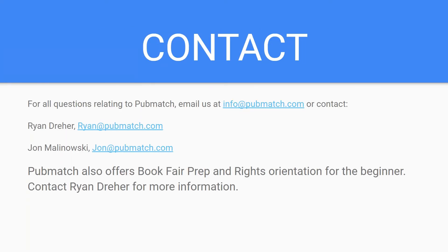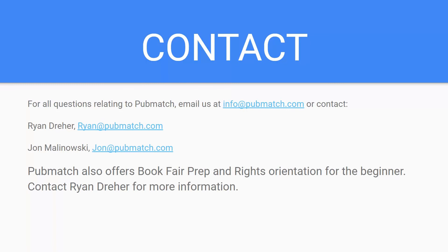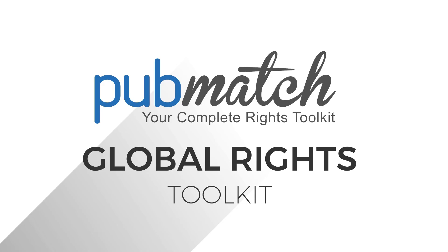For all questions related to PubMatch, please email us at info at PubMatch dot com. Or contact Ryan Dreher at Ryan at PubMatch dot com. Or John Malinowski at John at PubMatch dot com. If you're interested in book fair prep and a rights orientation for beginners, please contact us for more information. Thank you again.